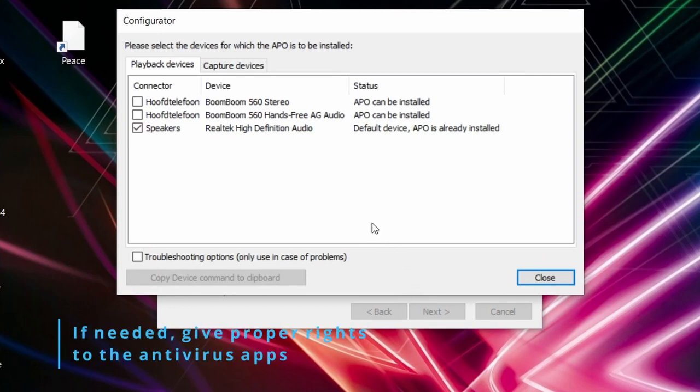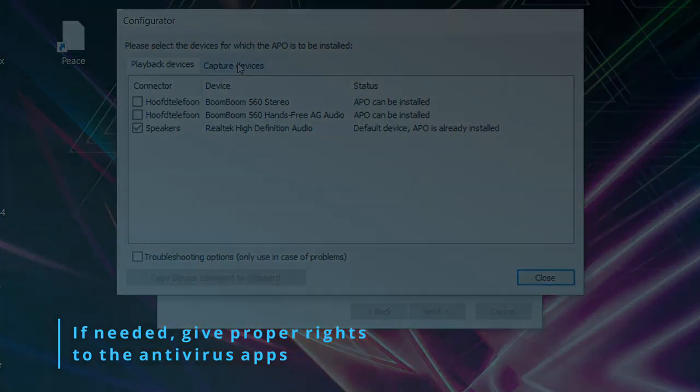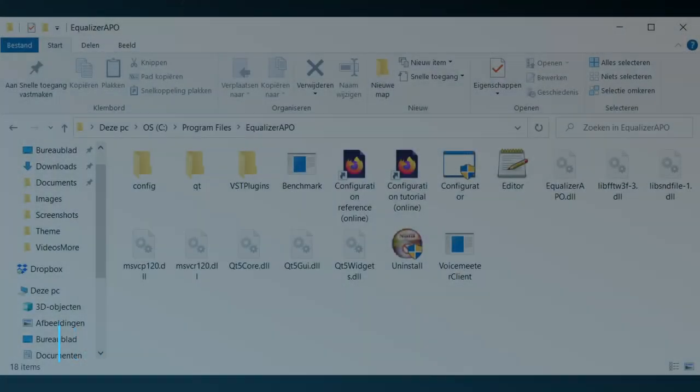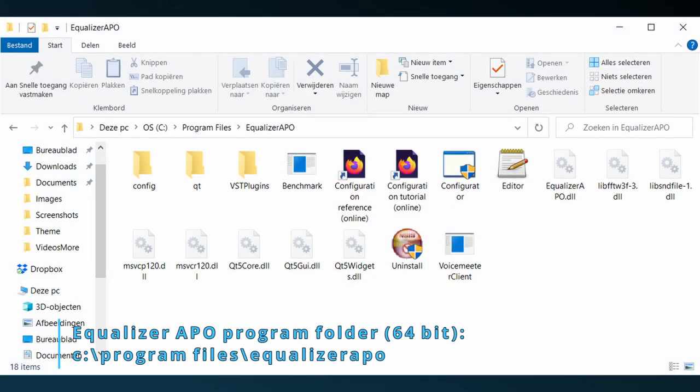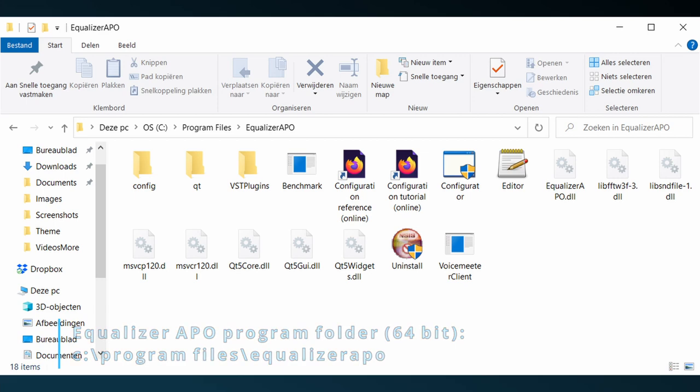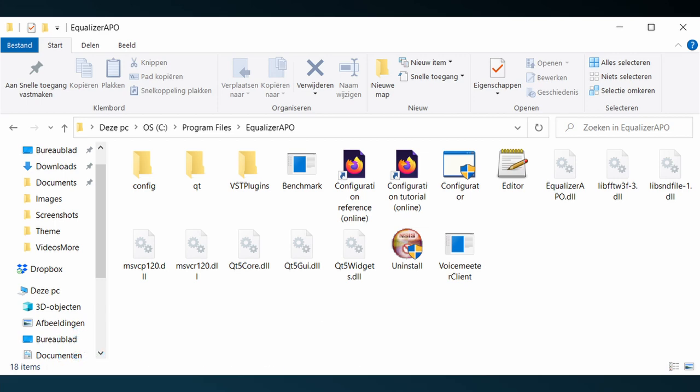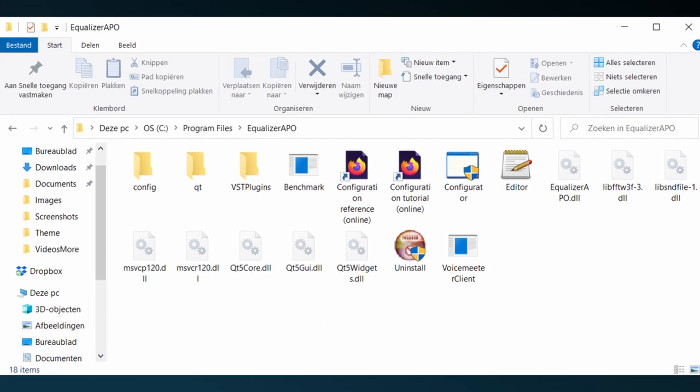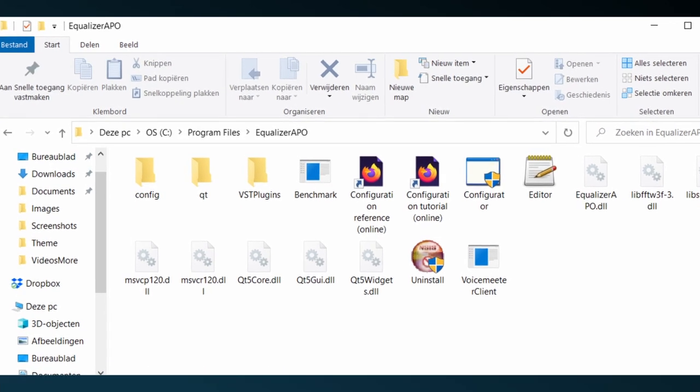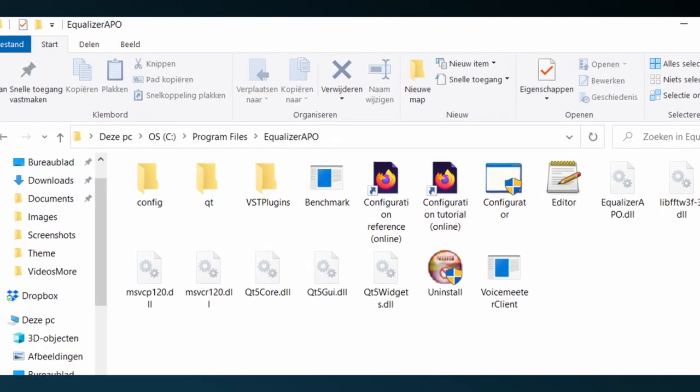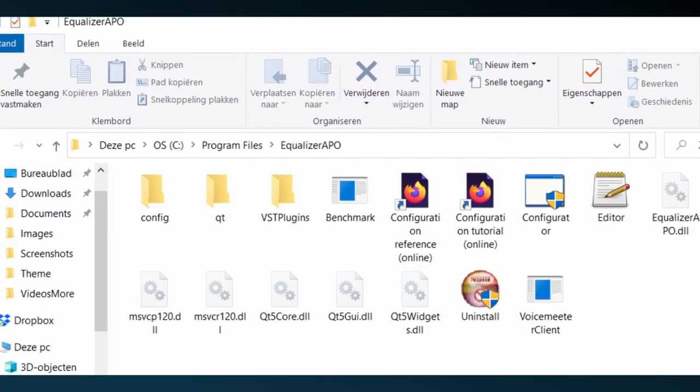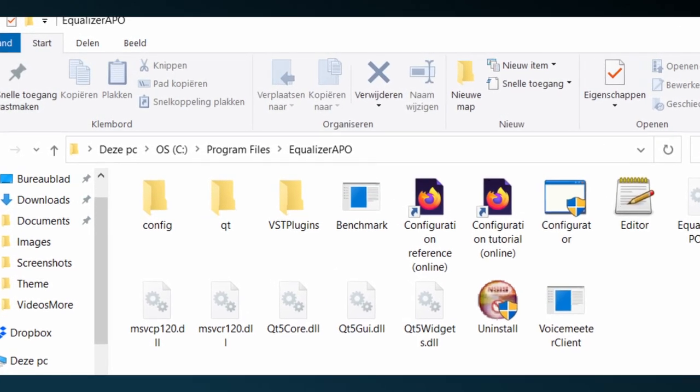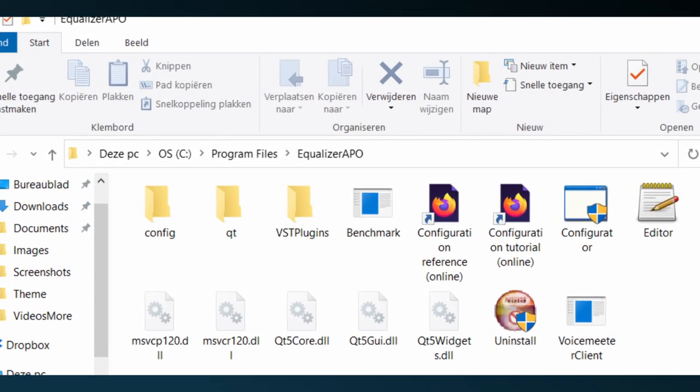Second, antivirus software may prevent installation of software in the first place. This doesn't happen a lot, but I've seen Equalizer APO sandboxed, meaning it isn't installed in the correct program folder. Obviously, this prevents Equalizer APO from working. Also, I've seen that only some parts of Equalizer APO were installed instead of everything. But a simple check can be done to resolve this.